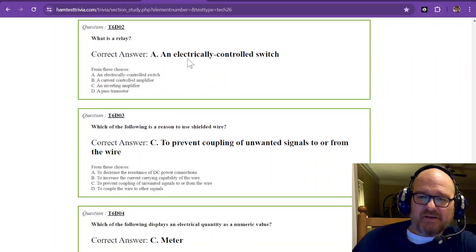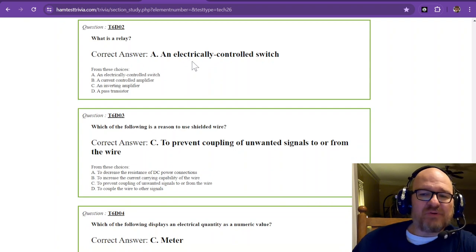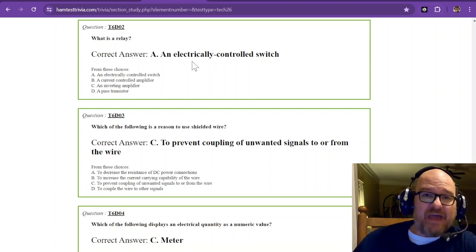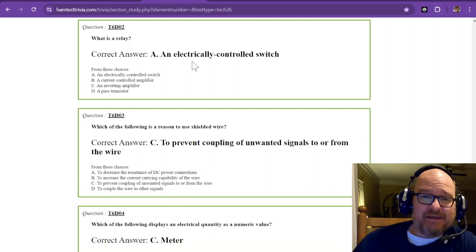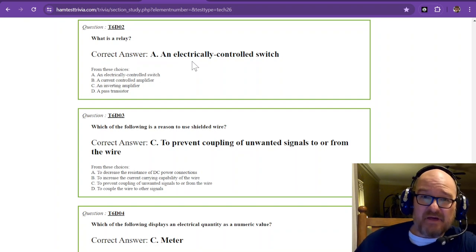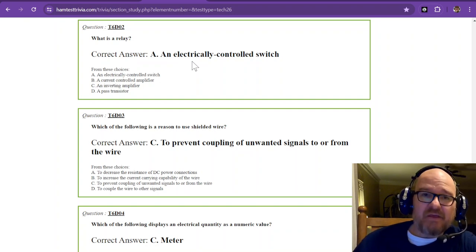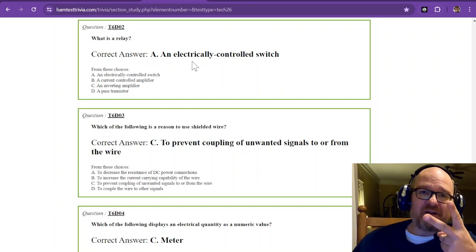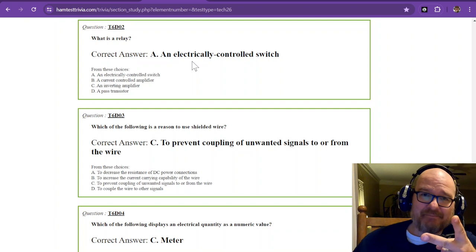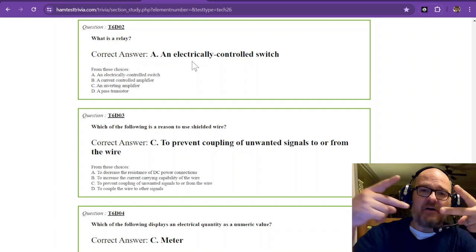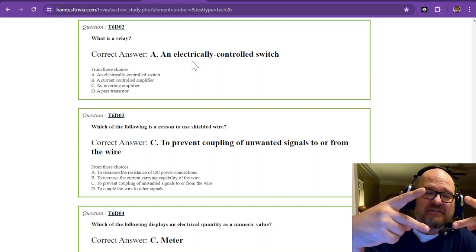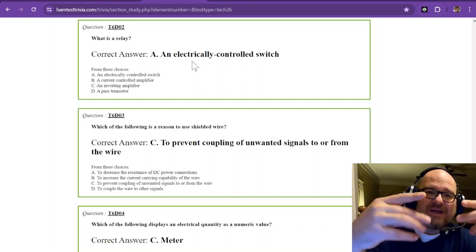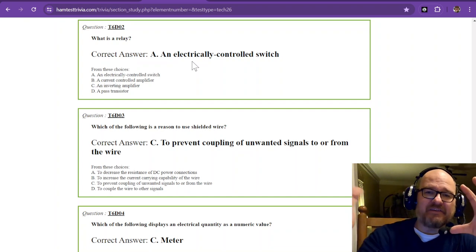All right so question number two what is a relay? Well let me tell you that a relay has four connections at minimum. Two connections are an electromagnet and then the other two connections go to a circuit. It's a way to isolate a circuit.